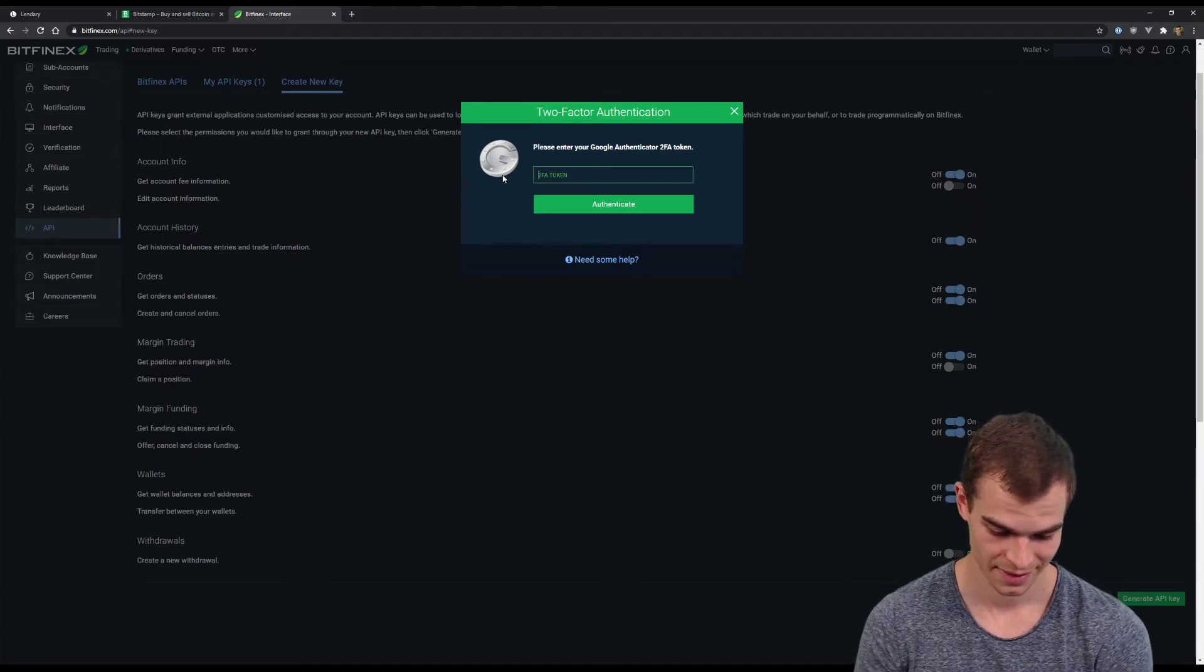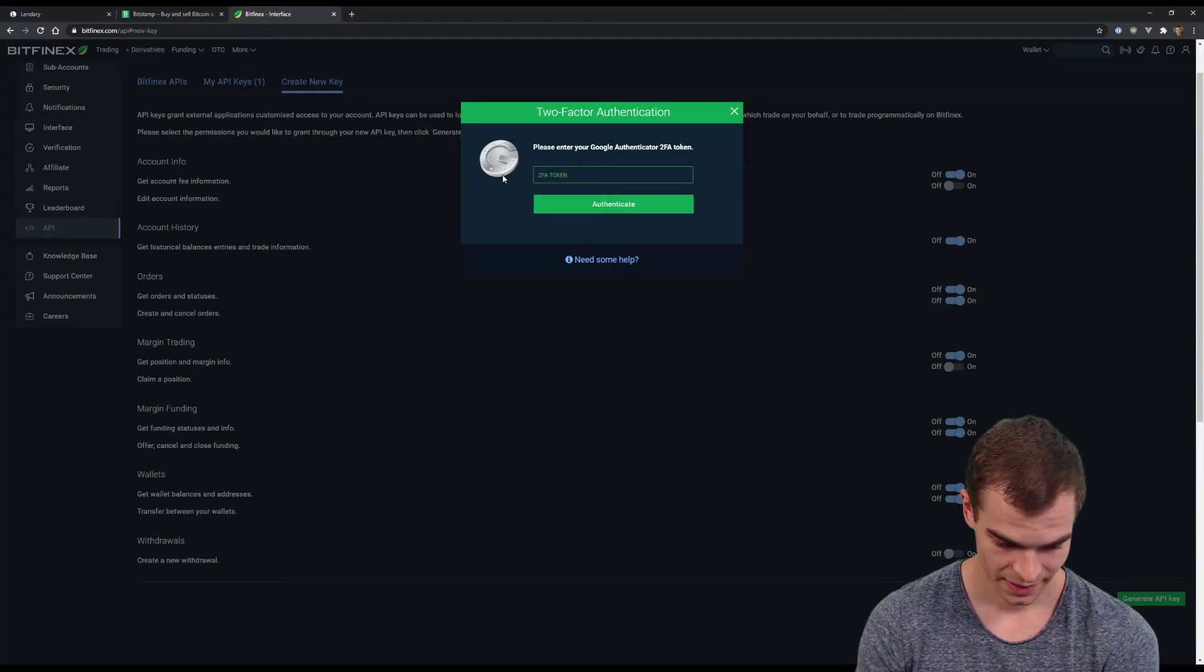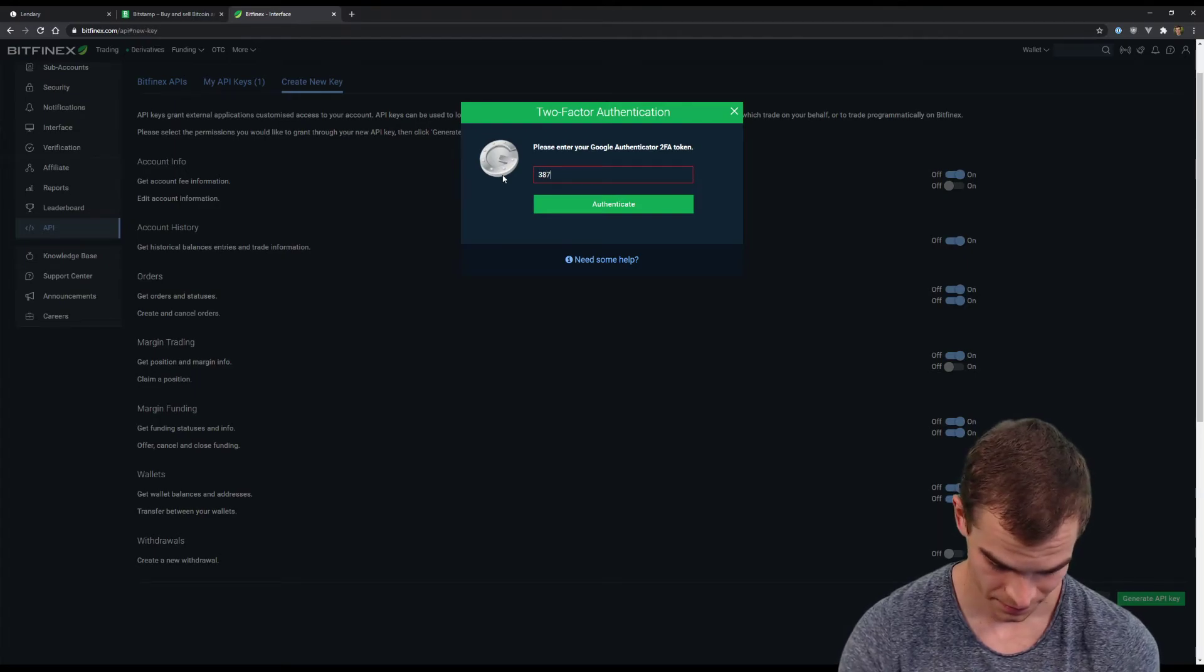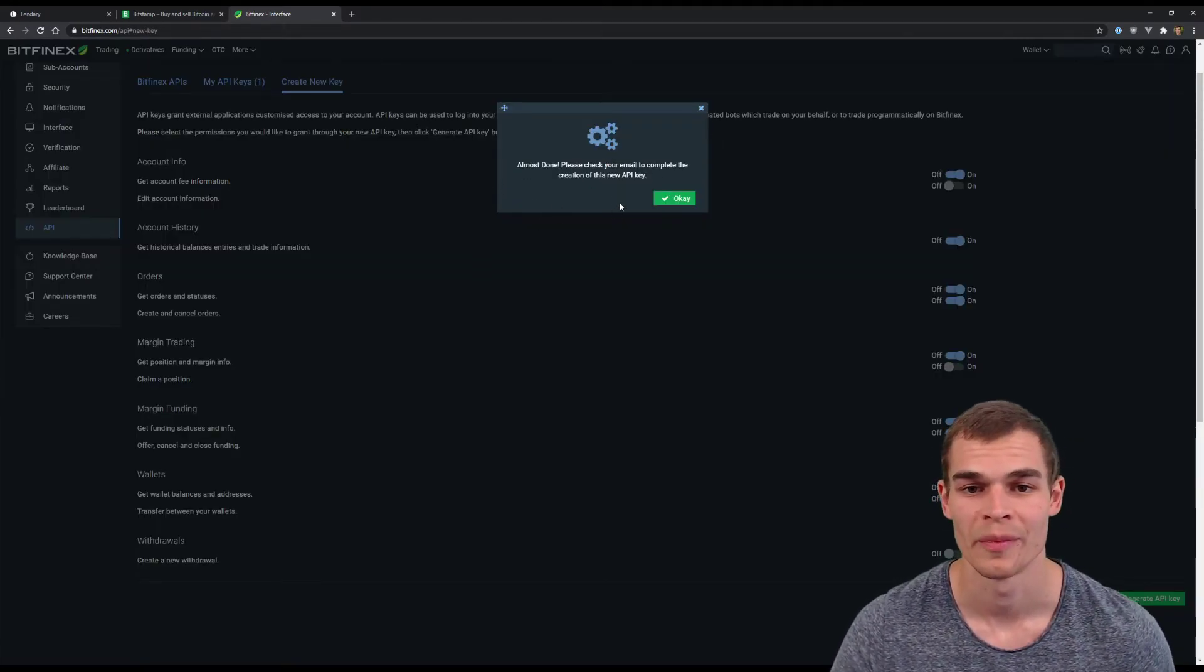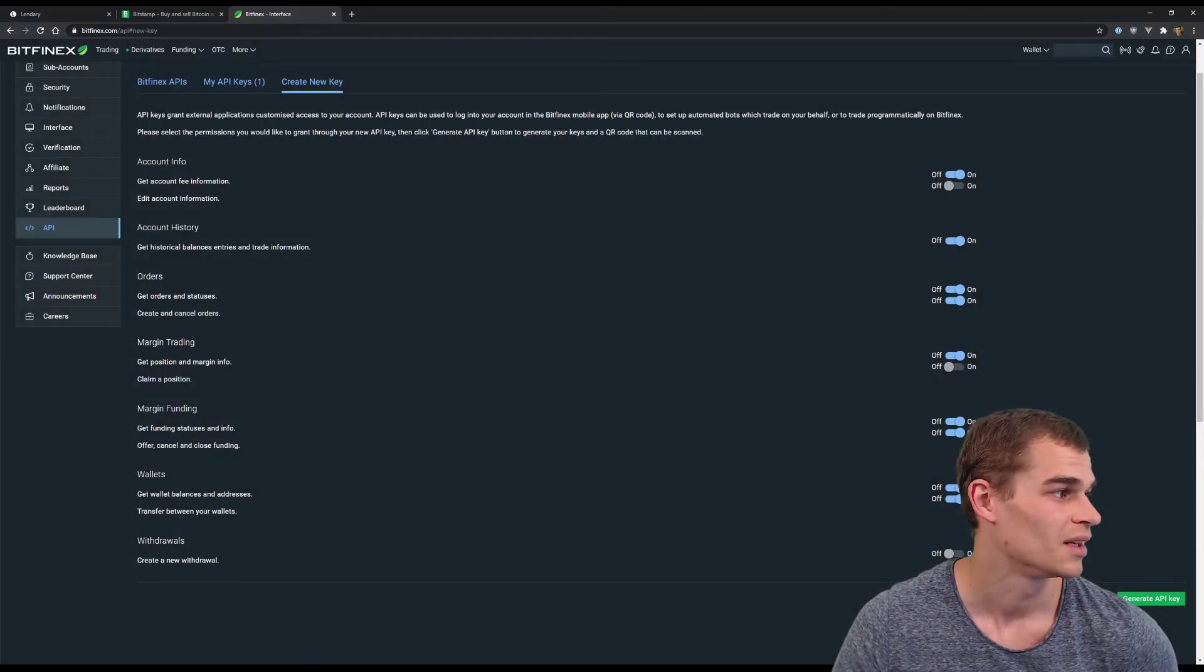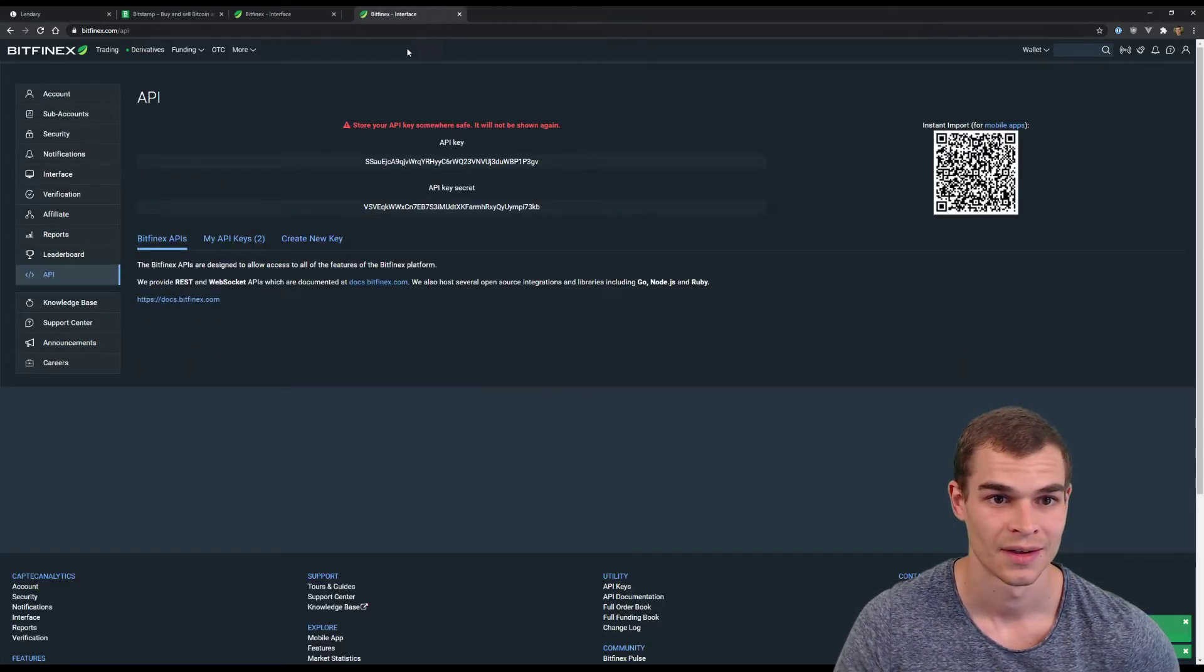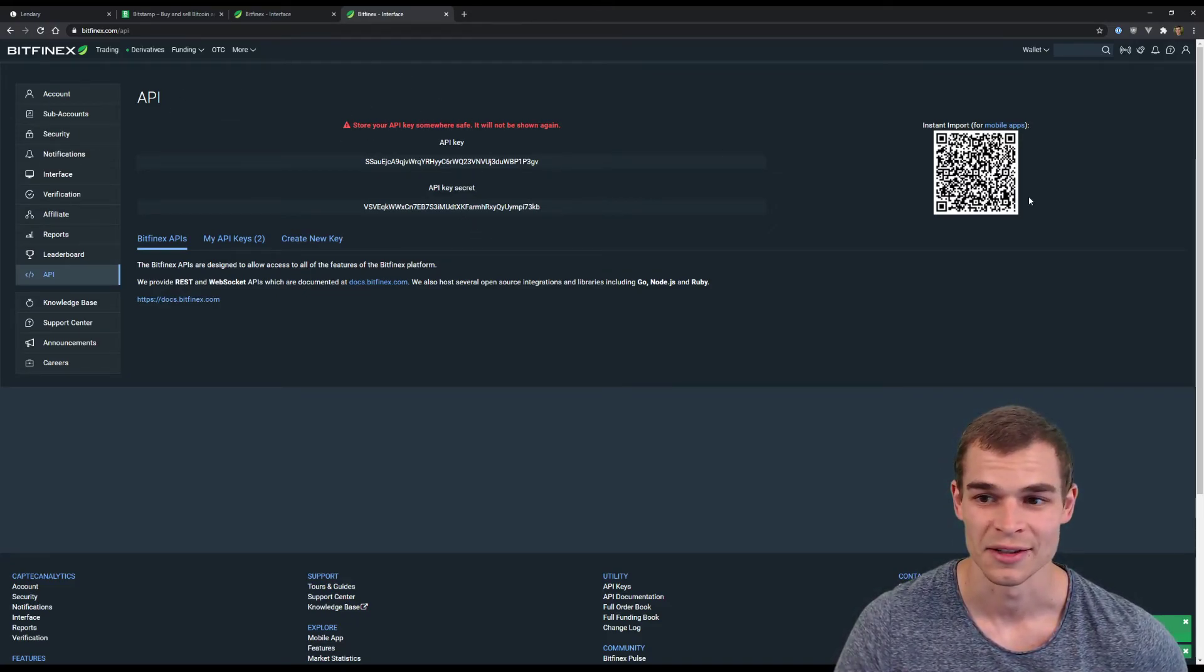do that. Here we go. And then we have to confirm the API key creation via email, so let me quickly do that as well. Create API key it says, here we go. Once you click the link in